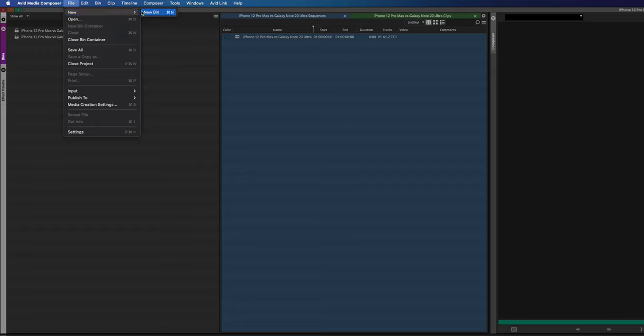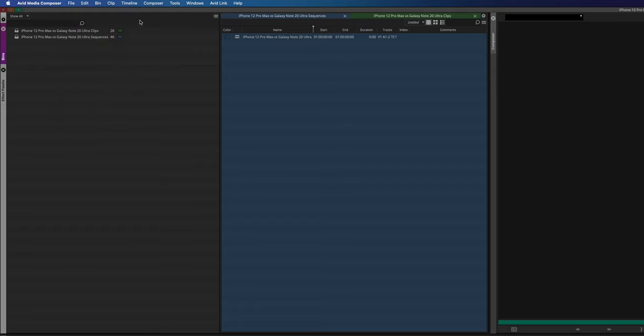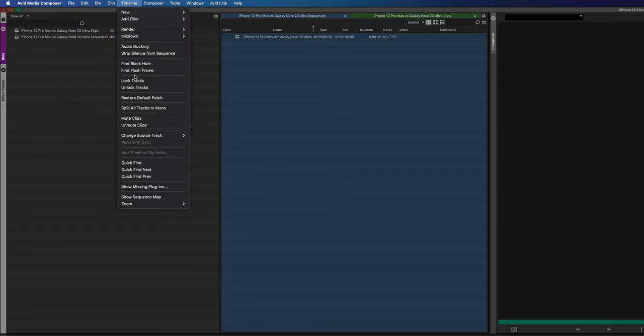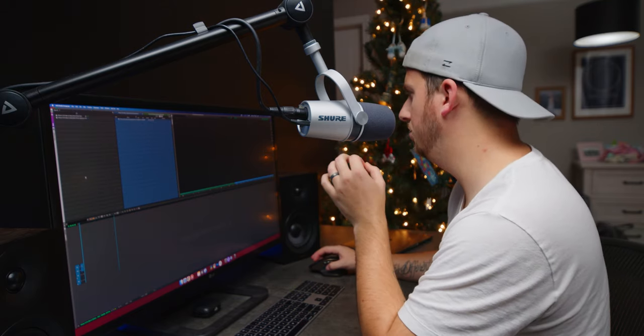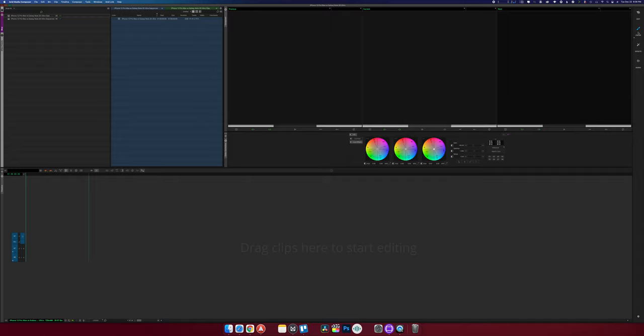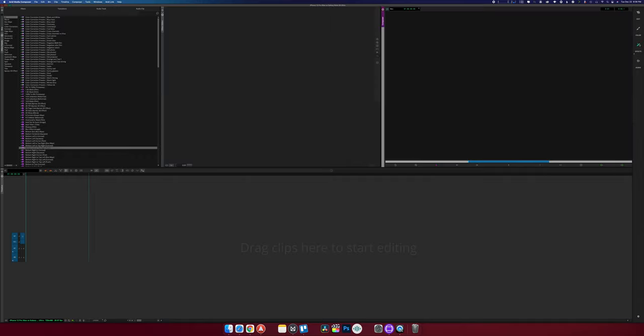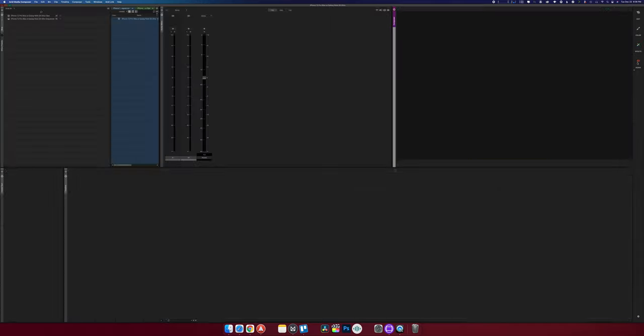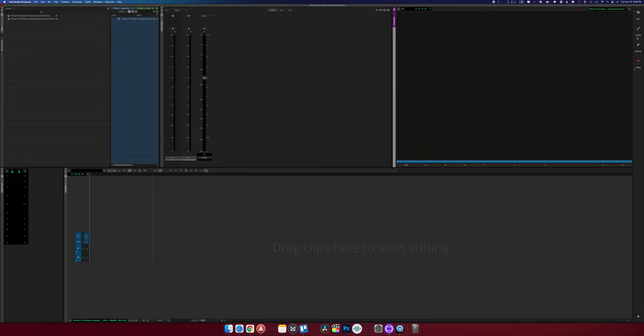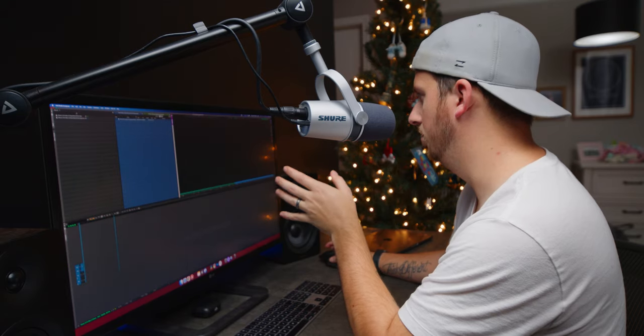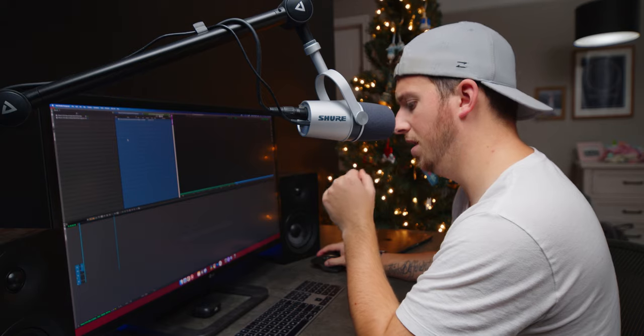Sequences — okay, so that's a new bin or timeline. Right now I'm just trying to find how to import footage. A helpful thing is on the right side, similar to other modern software, we have an edit page, a color page, an effects page, and an audio page. Obviously we're still on the edit page — because we're in The Edit Place.